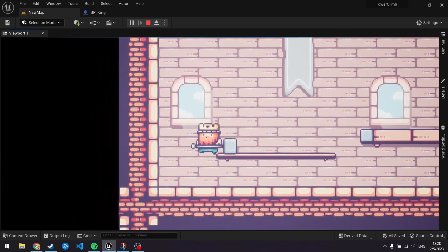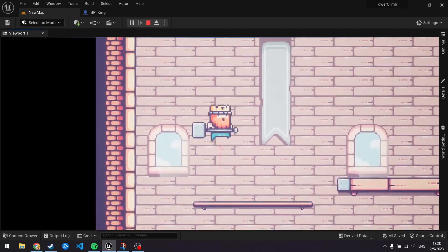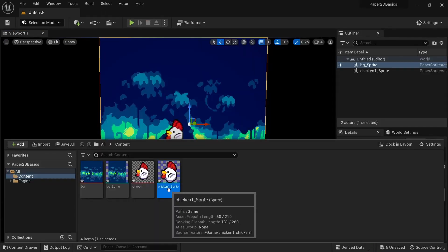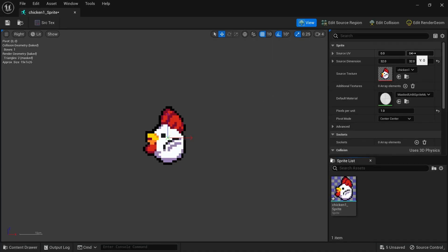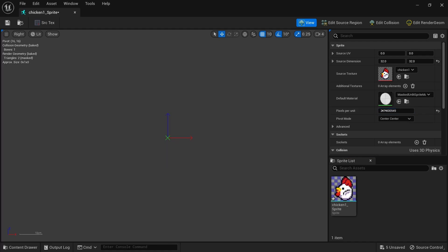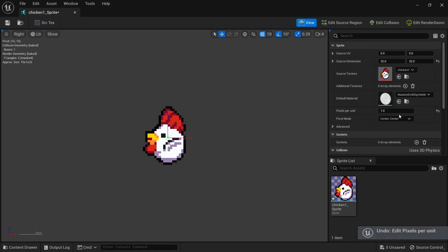Often though, you want to use sprites with a blueprint to give them functionality, like I did for this one-way platform. There are a few settings on our sprites we might want to tweak. Pixels per unit is a very important one. This determines how big our sprites are in relation to Unreal Engine units. One Unreal Engine unit is 1cm, so that means a 32x32 sprite like this will be 32cm high and wide, which is quite small.